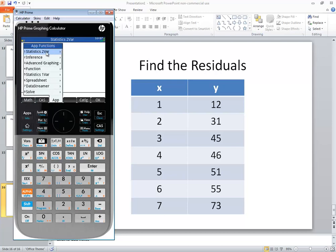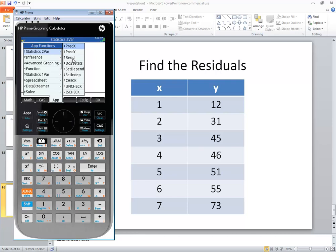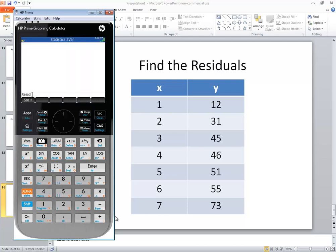And you see statistics 2 var at the top. I press my right arrow key to go over. And you see the third one is residual ID or res ID. That's residuals. So to choose it, I'll press 3.